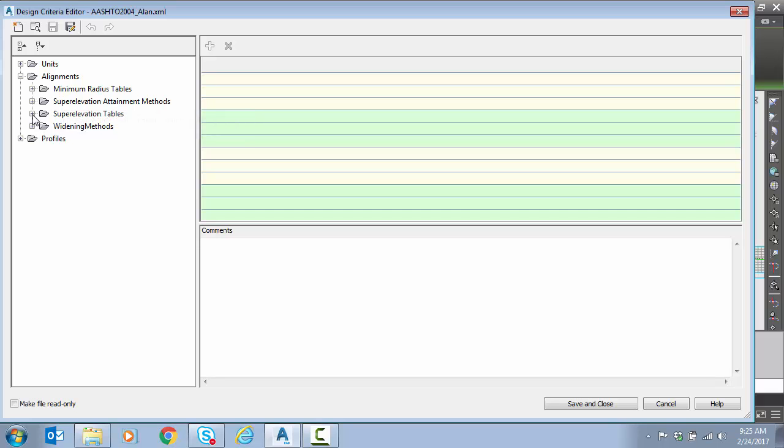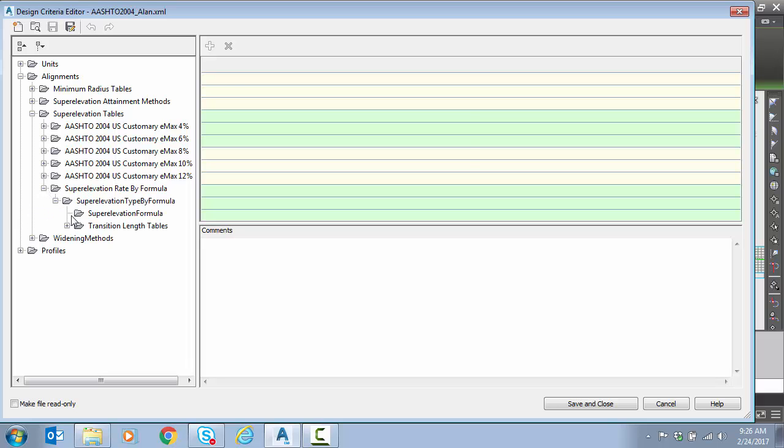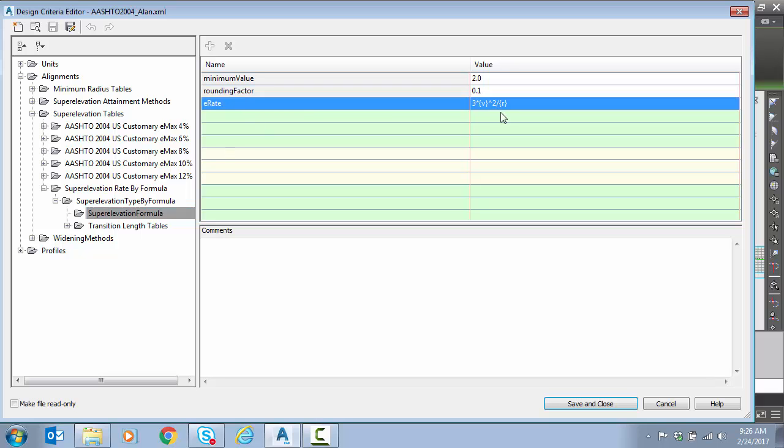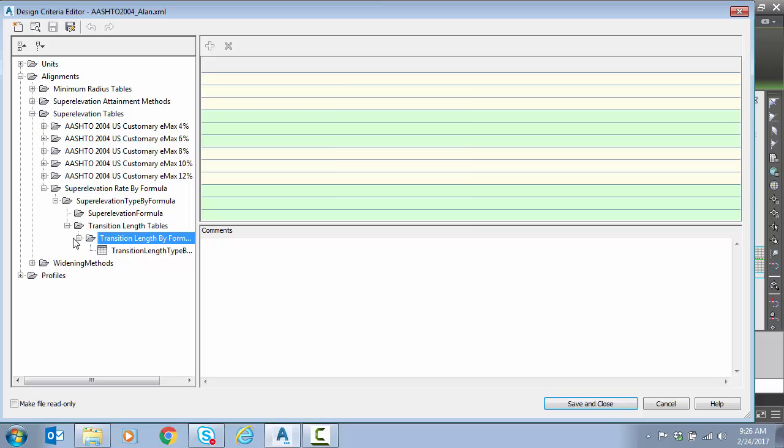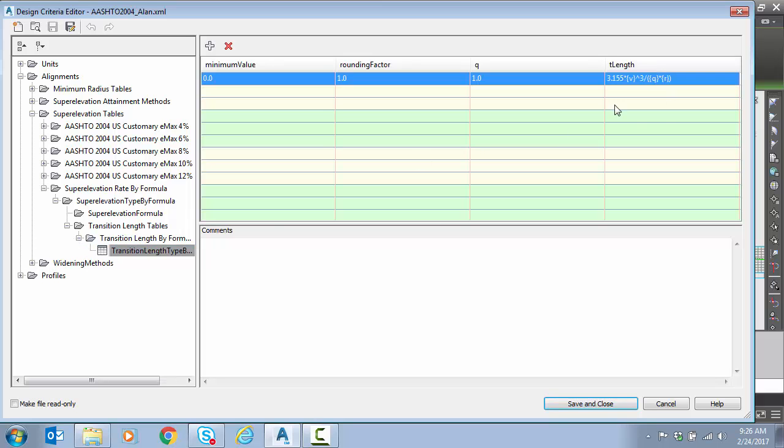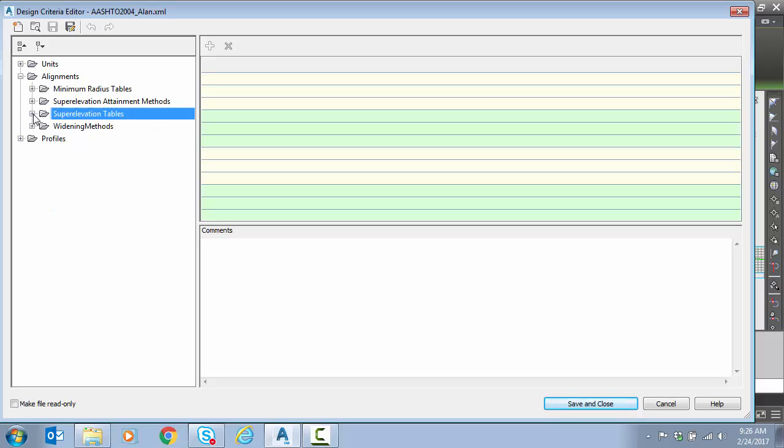And one note here we are just dealing with attainment formulas. We're still within the table method. Now if we actually wanted to do super elevation rates and transitions by formulas those are also in here. So if you remember in our super elevation wizard instead of picking one of the Emax tables at the very bottom there was a super elevation rate by formula and then the transition length by formula was the next option. If you do that and you want to customize these formulas they're under here. There's the super elevation rate formula you can customize and here's the transition length formula you can customize. Okay we're not doing that we're sticking with the table method. I just wanted to show you where that was in case you needed it.